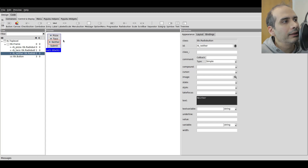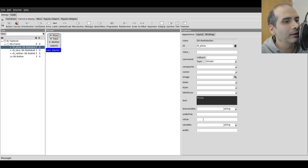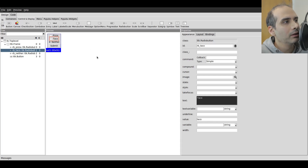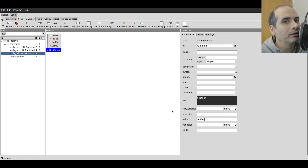The first thing I need to do is click on one of the radio buttons. For pizza, under value I'm going to type in 'pizza'. For taco I'll set the value to 'taco', and for neither the value will be 'neither'. The radio buttons each need a unique value — this is what distinguishes the selection from one radio button to another. The value is not something the user sees; it's what you evaluate in your code to see which radio button is selected.